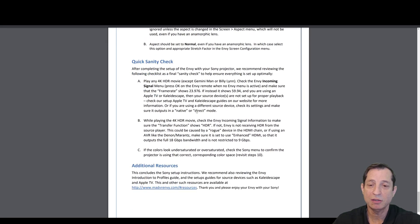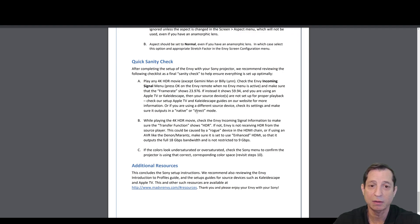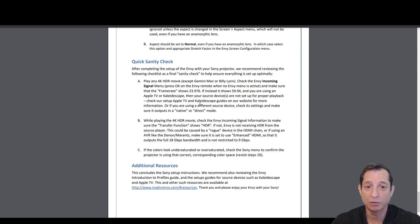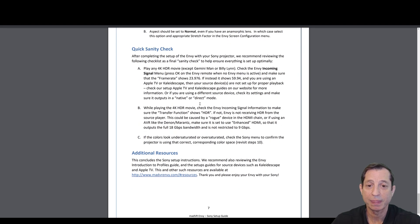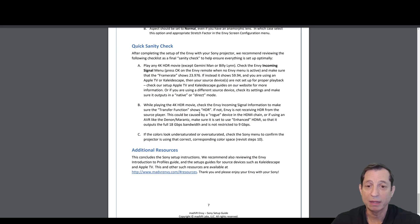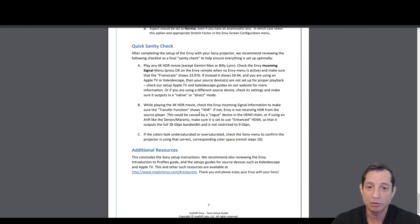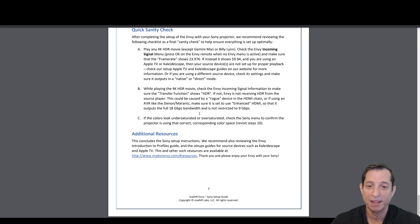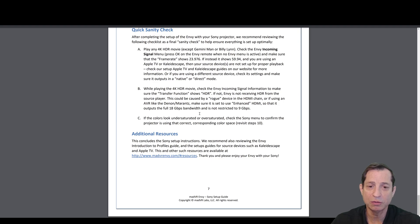As a quick sanity check, you can play HDR 4K content, except for a couple movies you see listed here. Check that the Envy incoming signal shows as 23.976. If it shows at 59.94 or 60p, double check your settings on your source device that they're set up to play back properly at 24p. When playing 4K HDR movie, check the Envy incoming signal information to make sure the transfer function shows HDR. That's on the incoming signal, not the outgoing signal. The outgoing signal should still show SDR. If the colors look under-saturated or over-saturated, double check the Sony menu to make sure that you're using the corresponding color space as we covered earlier in this video.